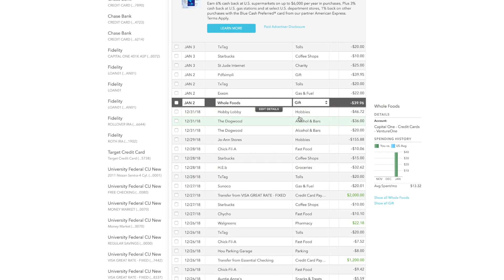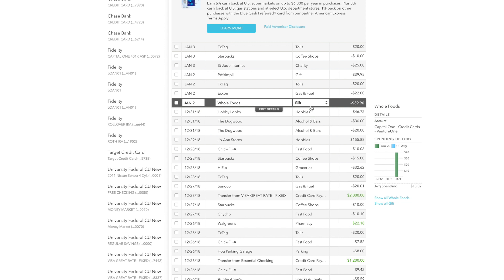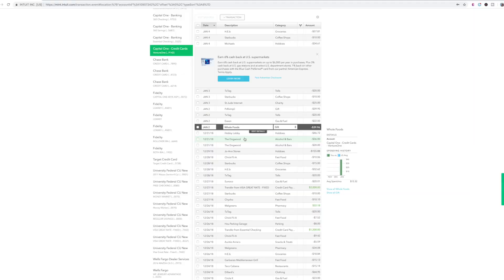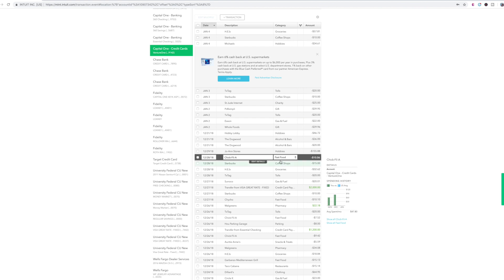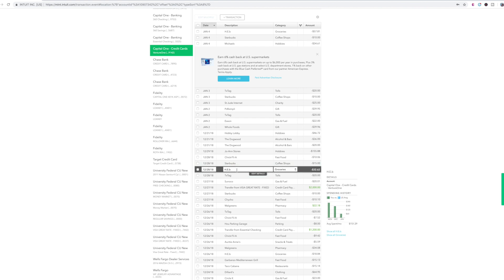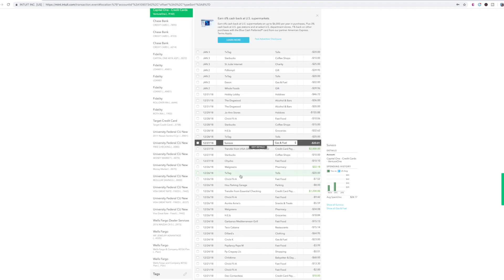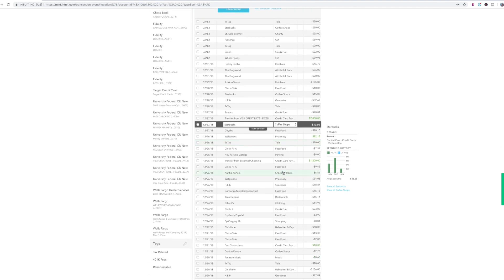So then it'll add it to your category of gifts if that's one of your categories. So Hobby Lobby, same thing. Hobbies. The Dogwood's actually a bar. I went out last weekend and it does put it on the right one. Chick-fil-A, I put it under fast food. Same thing, H-E-B, tolls. Seneca is a gas station. So it's under gas and fuel. So then you would pretty much every week or so go there and just make sure that everything that you used your card for is under the right category.